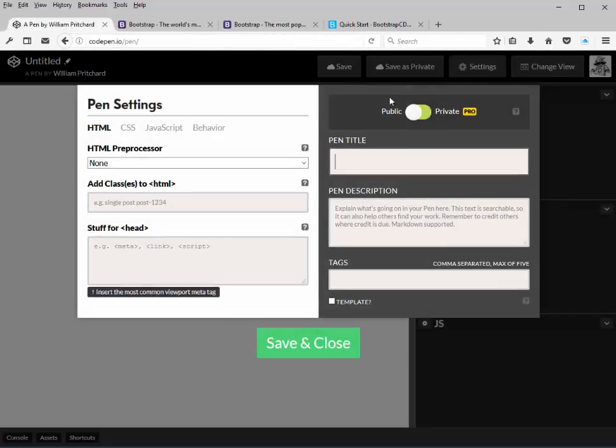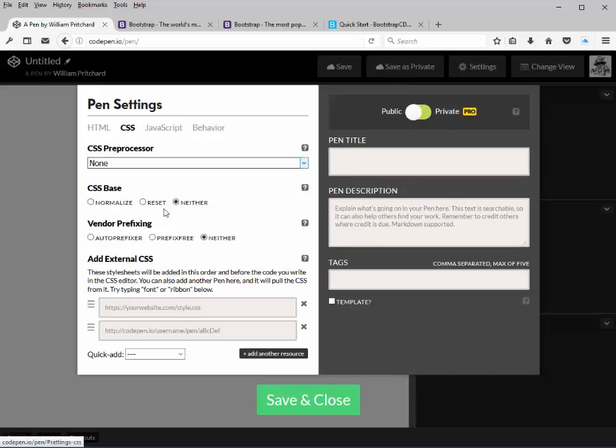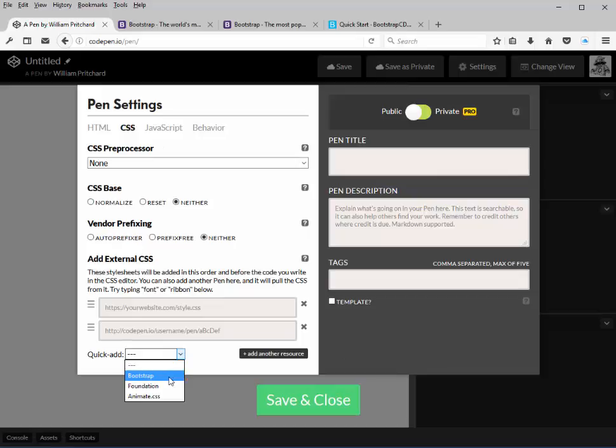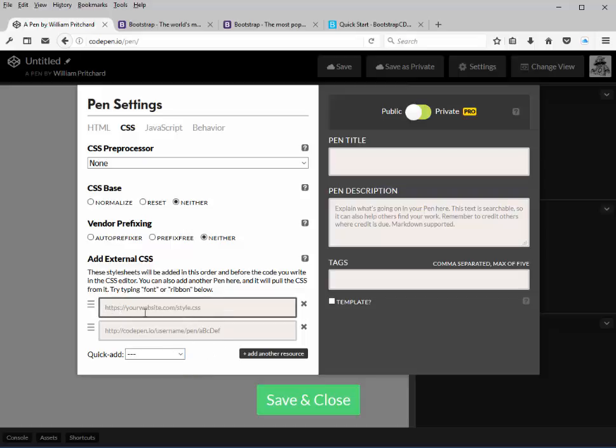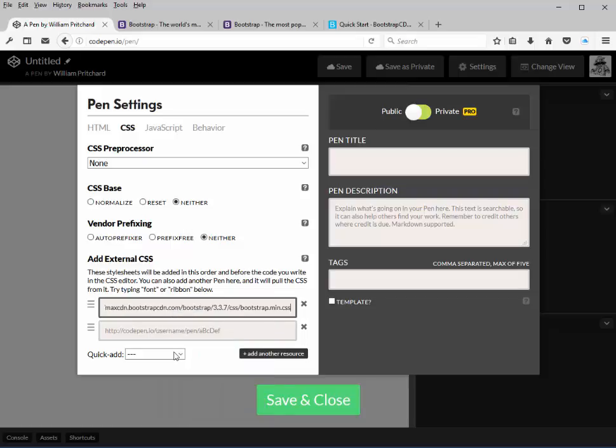Like we did in version 4, we go to the CSS tab. And in version 3, we can't just come down and select Bootstrap because that will give us a version 4 call and we don't want that. So we just click into this blank box, right click and paste, and that will pull out your CDN into CodePen for the CSS section.